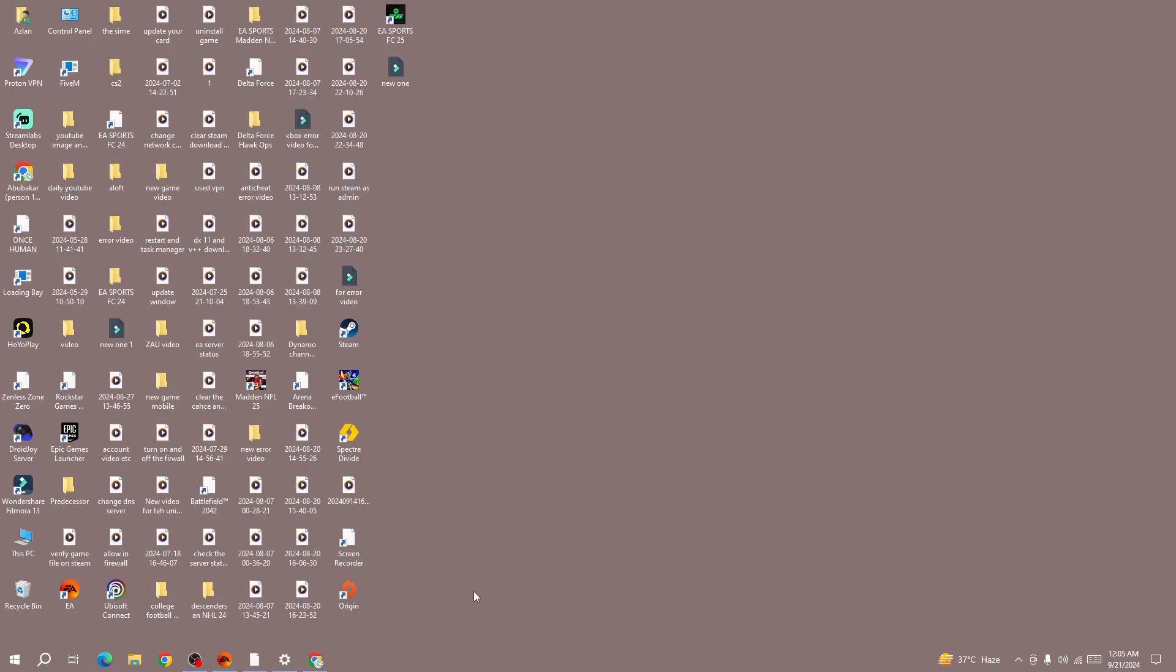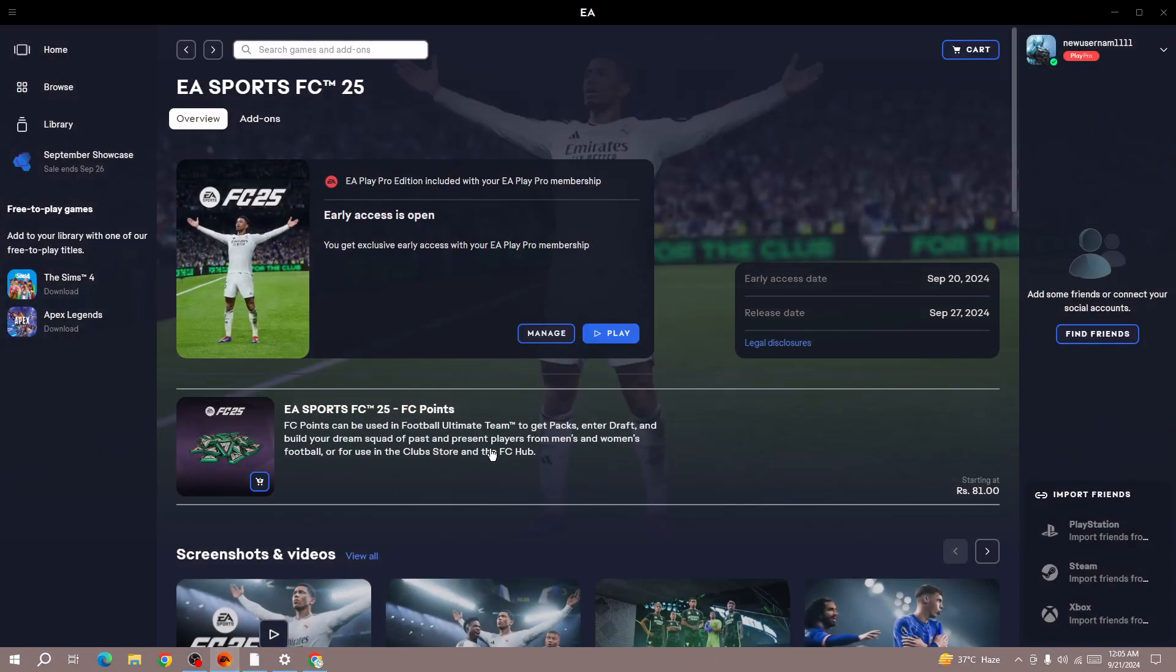Hello everybody, if you are facing the EA server unable to process your request at this time error in the new FC25, in this video I'll be showing you how to fix this error. The first thing is make sure that you have a strong network connection. This error comes from the network connection side.